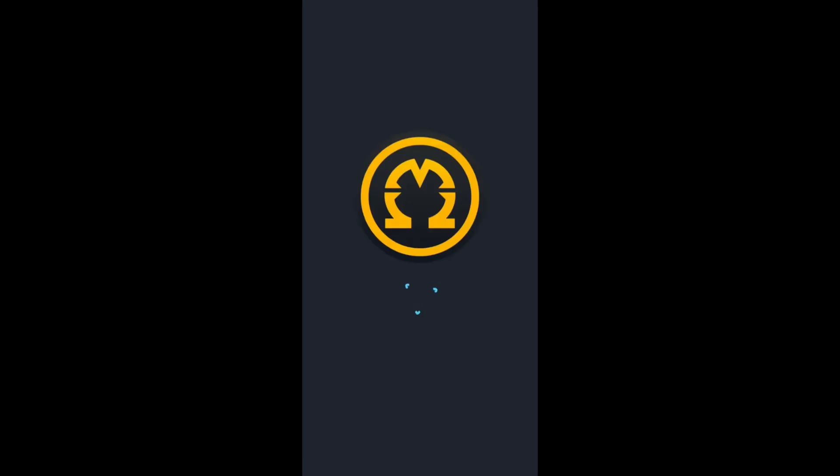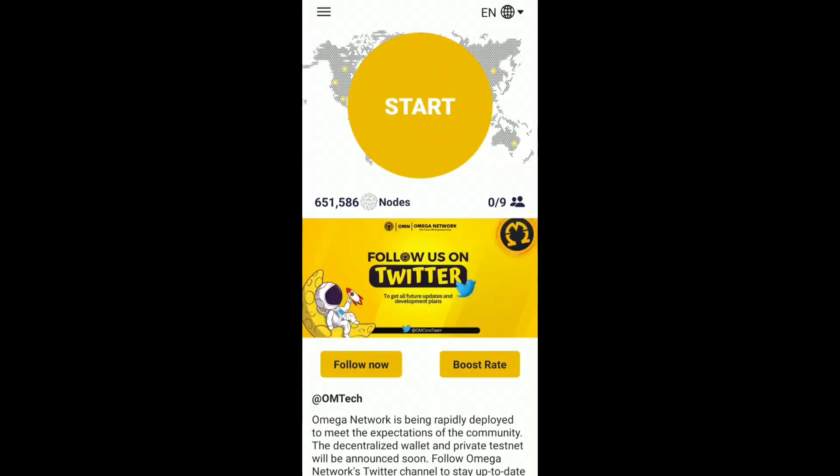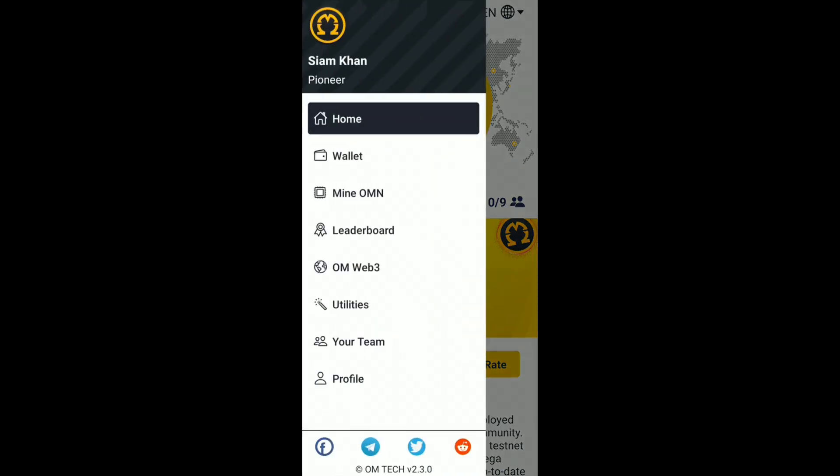Open your Omega Network app. Go to the three dots at the top left corner, and then click on Wallet.